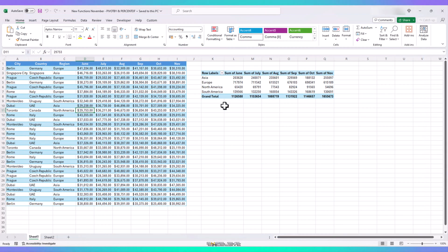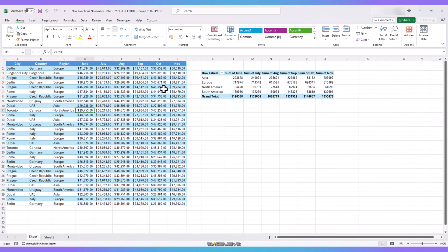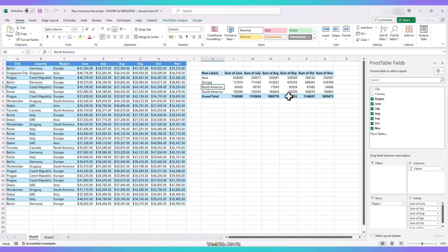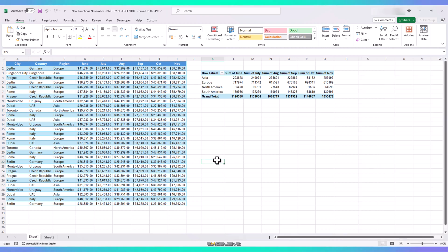This time, I have changed our dataset a bit. We have the same clients and their city, country, and region, but instead of just revenue and profit, I have their revenue from the last six months. I thought this might be a better example when talking about something related to a pivot table. Back to our dataset, I have already created a simple pivot table which shows sum of revenue from all the regions.